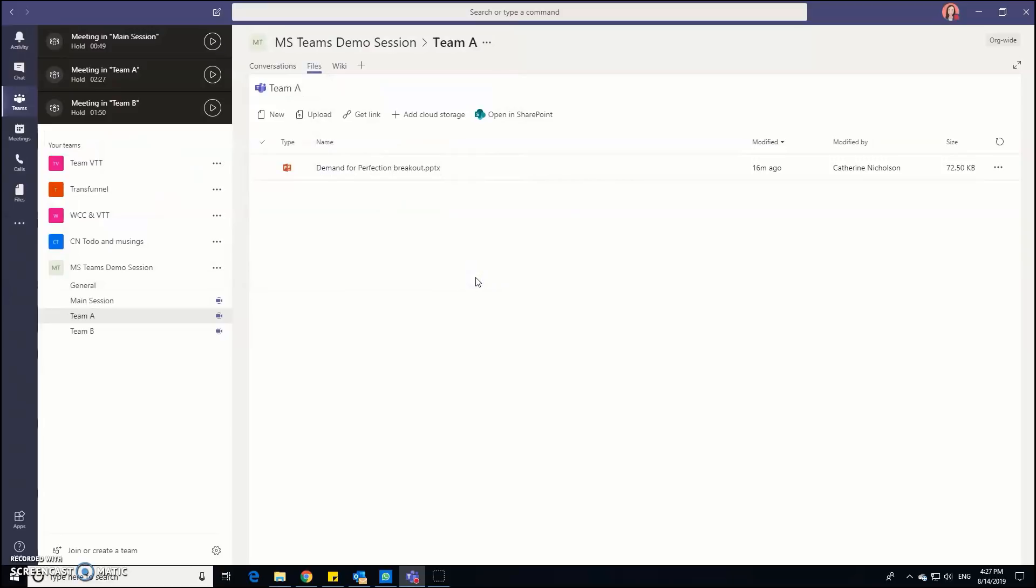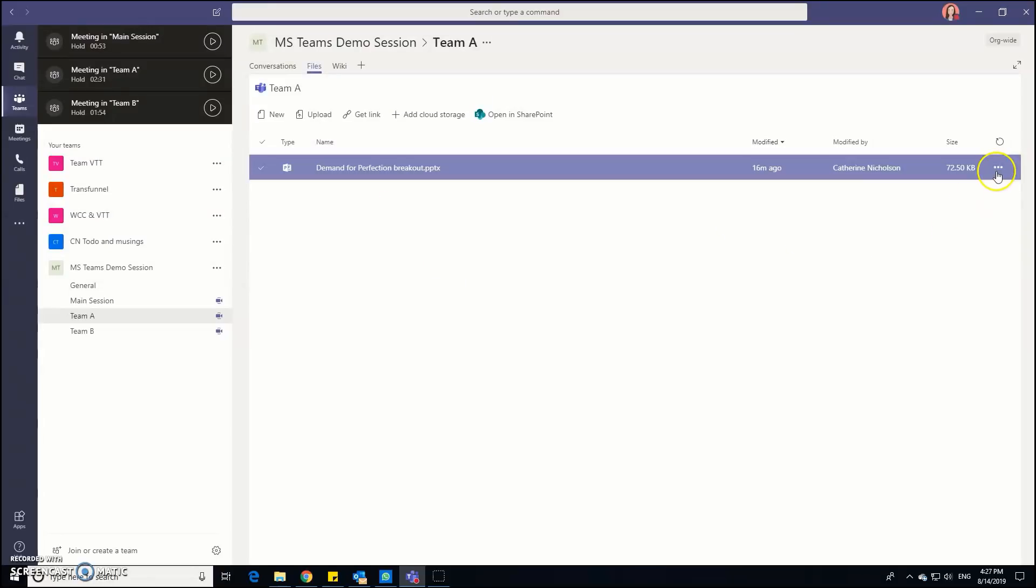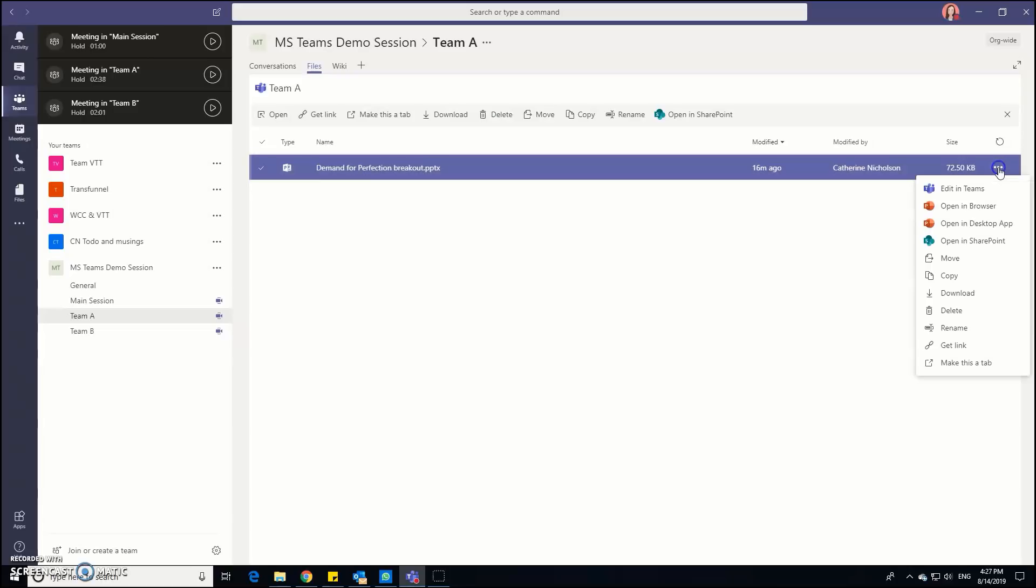So just cancel that. What we need to guide our participants to do is edit and we can do that if you look at those three little buttons at the very right hand side of that ribbon where it says more options. If you click on that, lots of options there, but you want them to choose the first option which is edit in teams. Now this is really important: every single person in the breakout session needs to do this so they can all see the same thing and they can all edit the document at the same time.